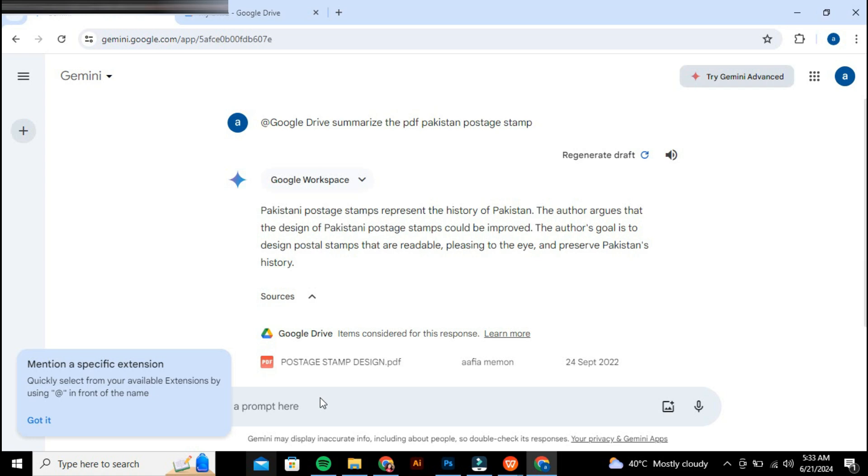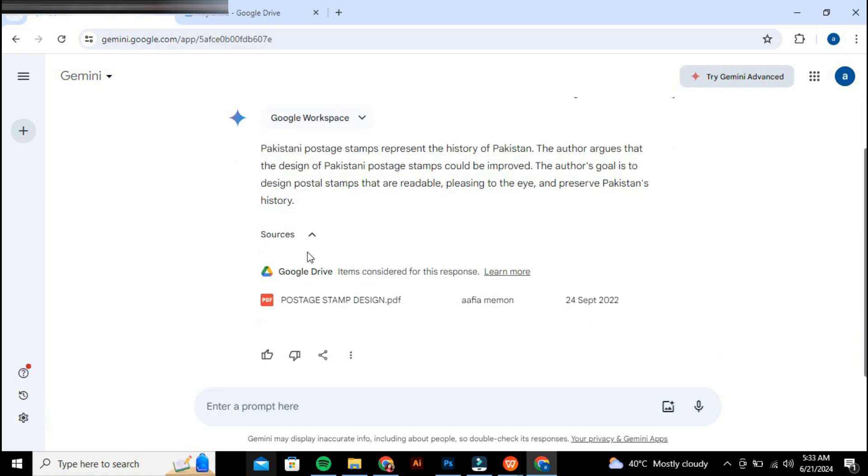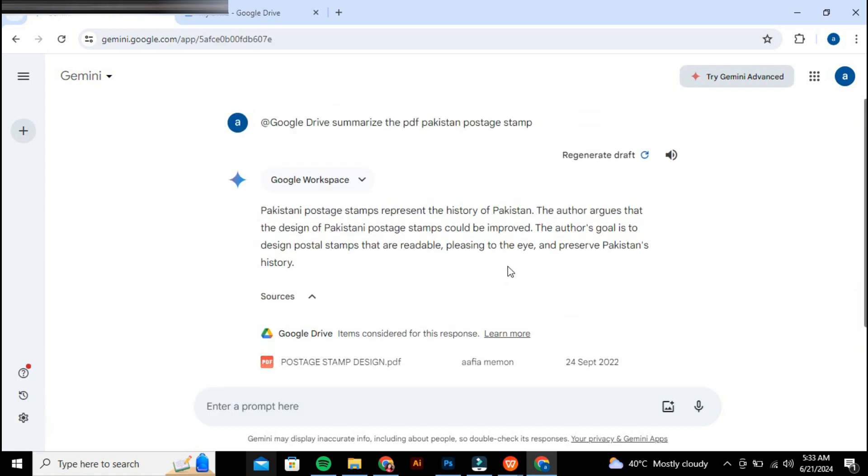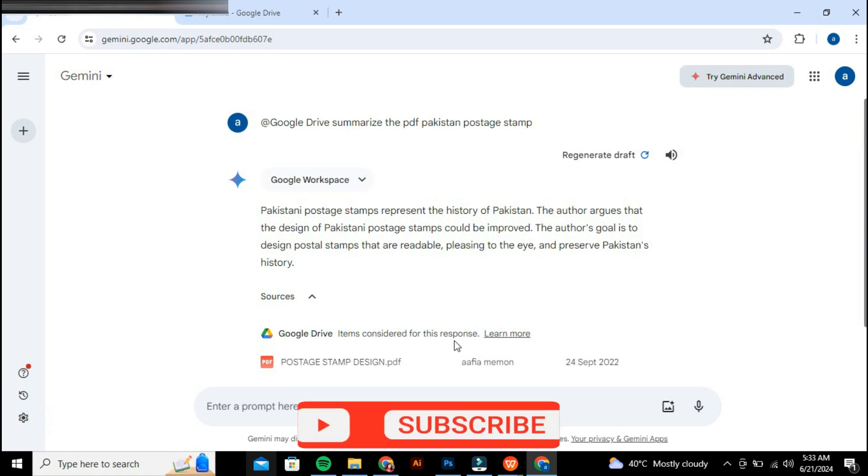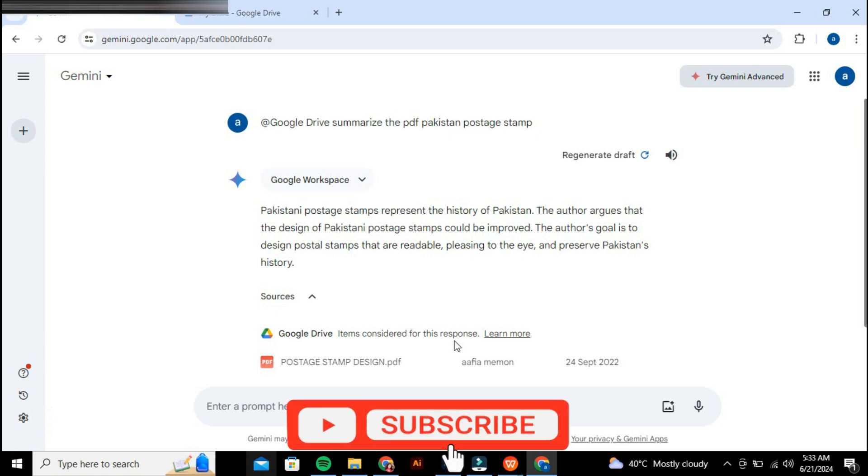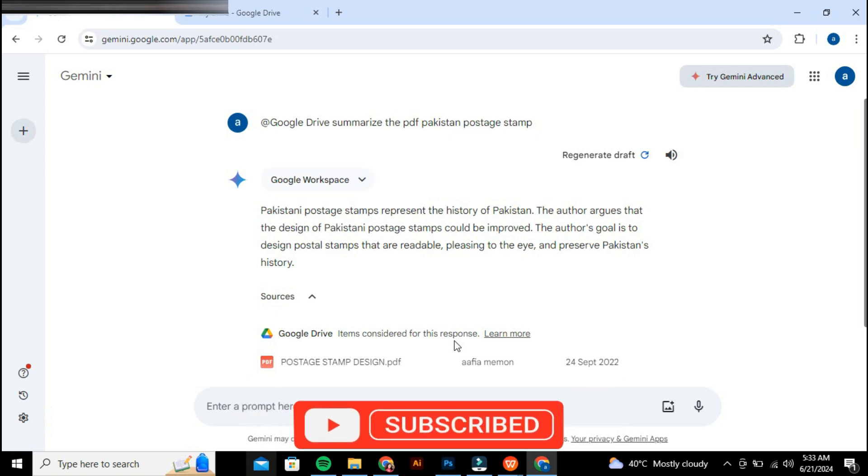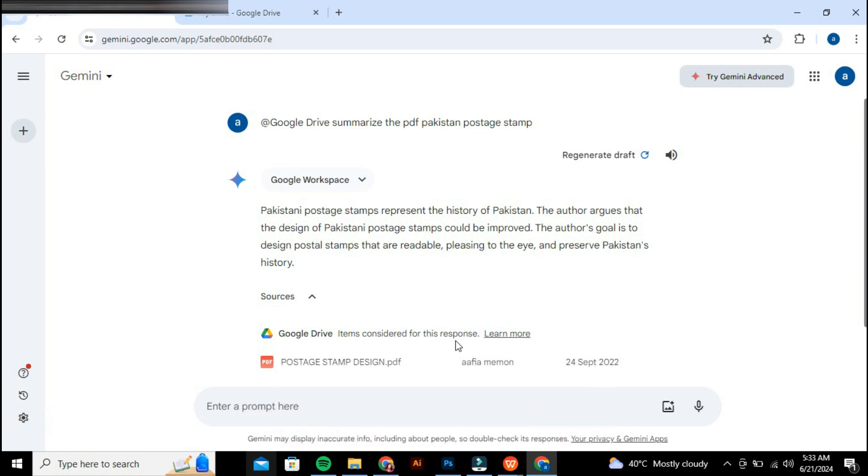So that's basically how to upload PDF to Google Gemini AI. If you find it helpful, consider subscribing and giving this a big thumbs up. I'll catch you in the next one. Thanks.